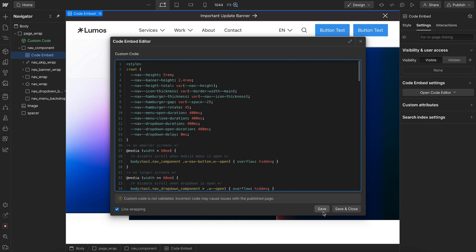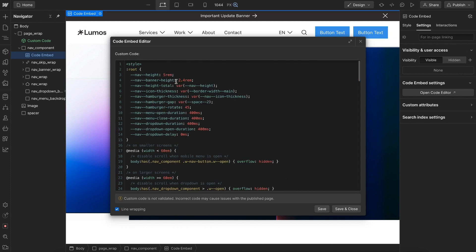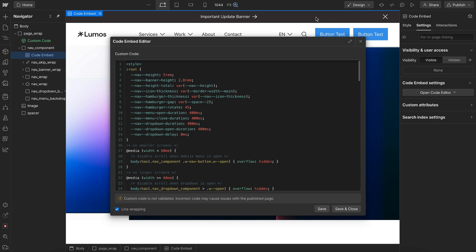So we have the nav height, we can change that to 5 rem. We have the banner height, we could change that to 2.8 rem, and that'll increase the height of this. And we can move these to the native variable panel if we want.